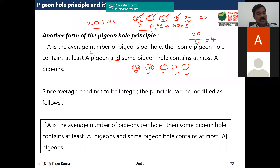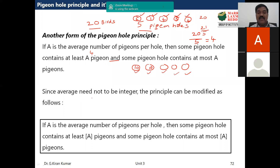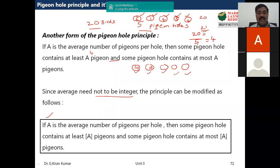However, there is a modification to this principle. Since the average need not always be an integer — for example, 20 birds and five holes gives an integer average, but if there are 21 birds and five holes, the average is not an integer — we need a modified definition.